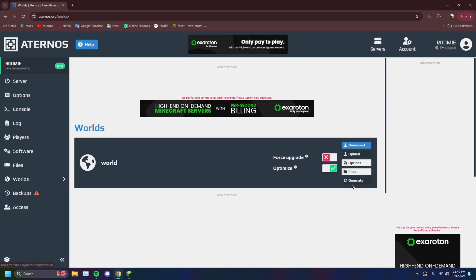Right now it's not going to let me. You can even generate a new world, force upgrade, all that good stuff. Upload, download. You can change the world file.